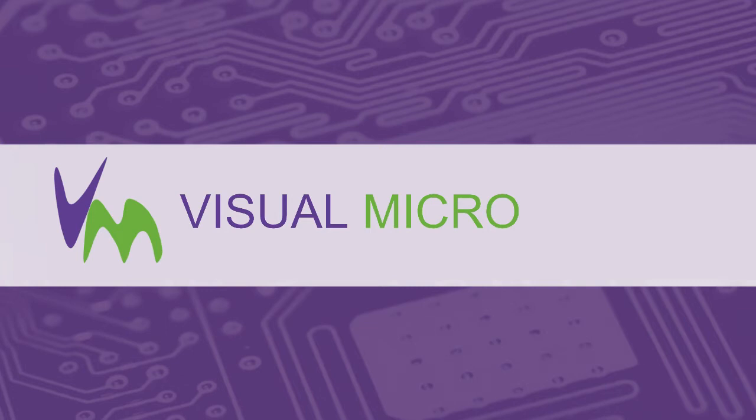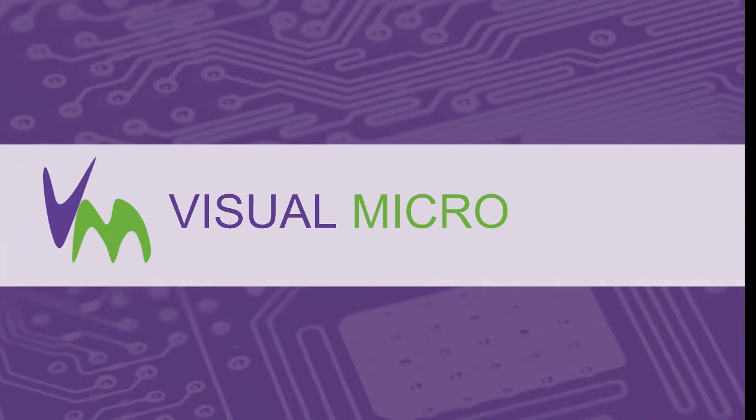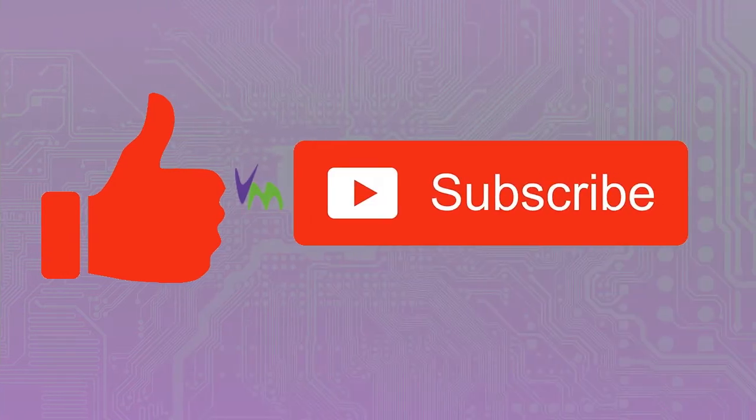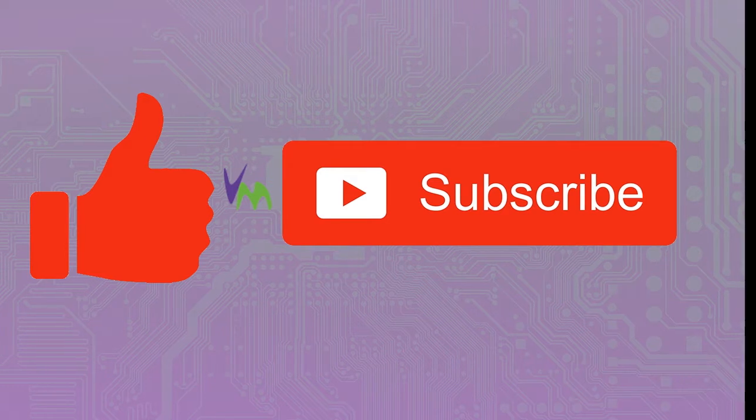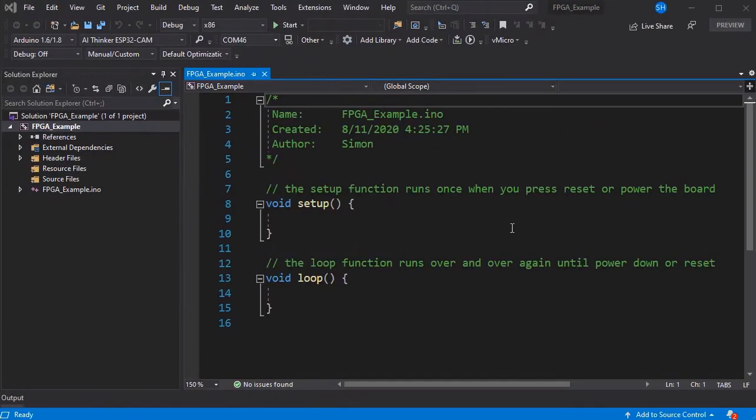Today we're going to show you how you can install the FPGA board package into Arduino. Don't forget to like and subscribe, especially while your board package is downloading and installing to keep up to date with our videos and channel.